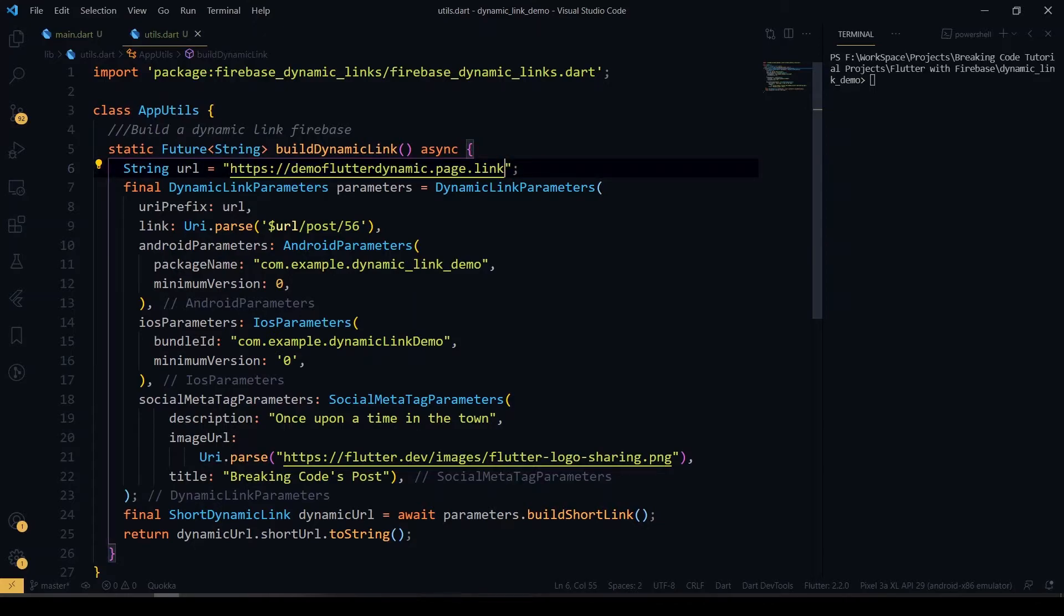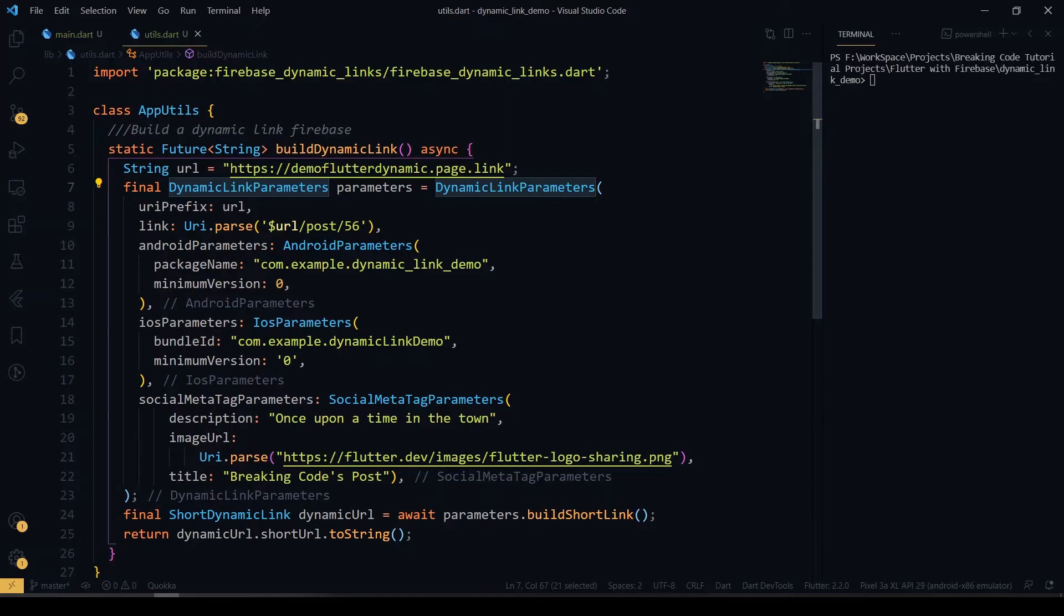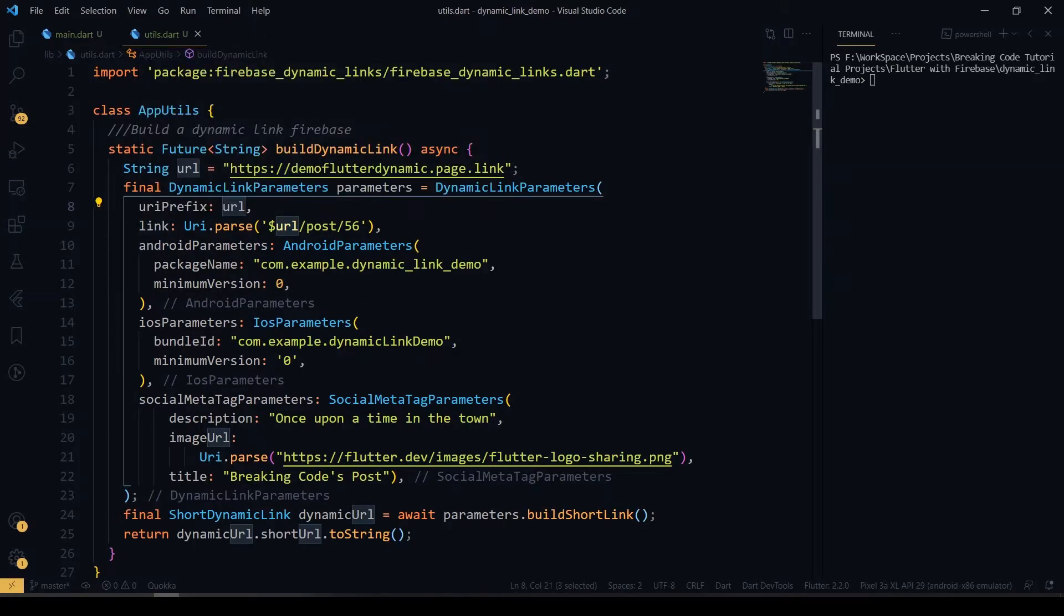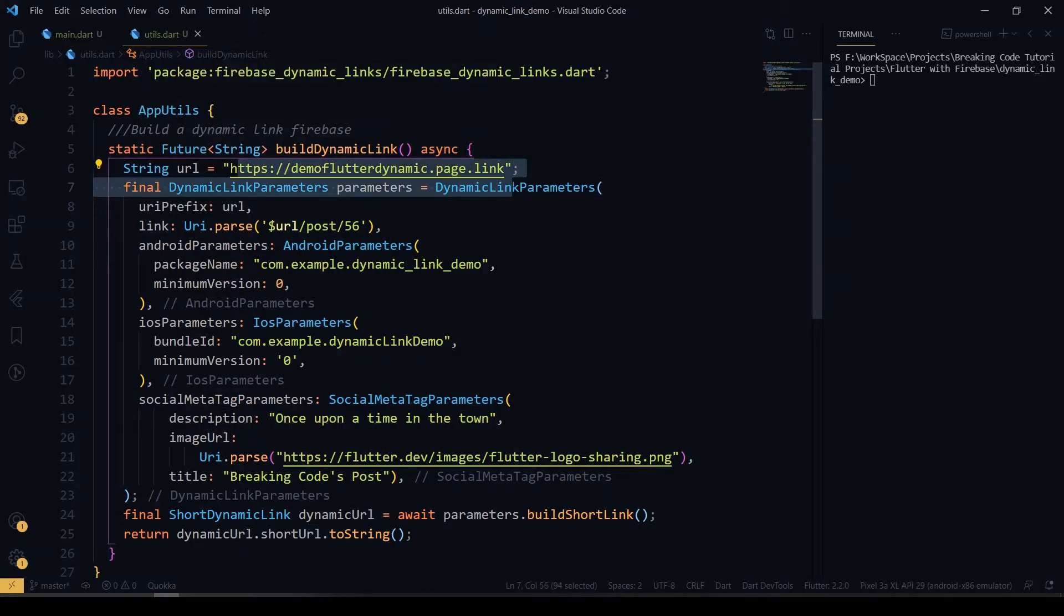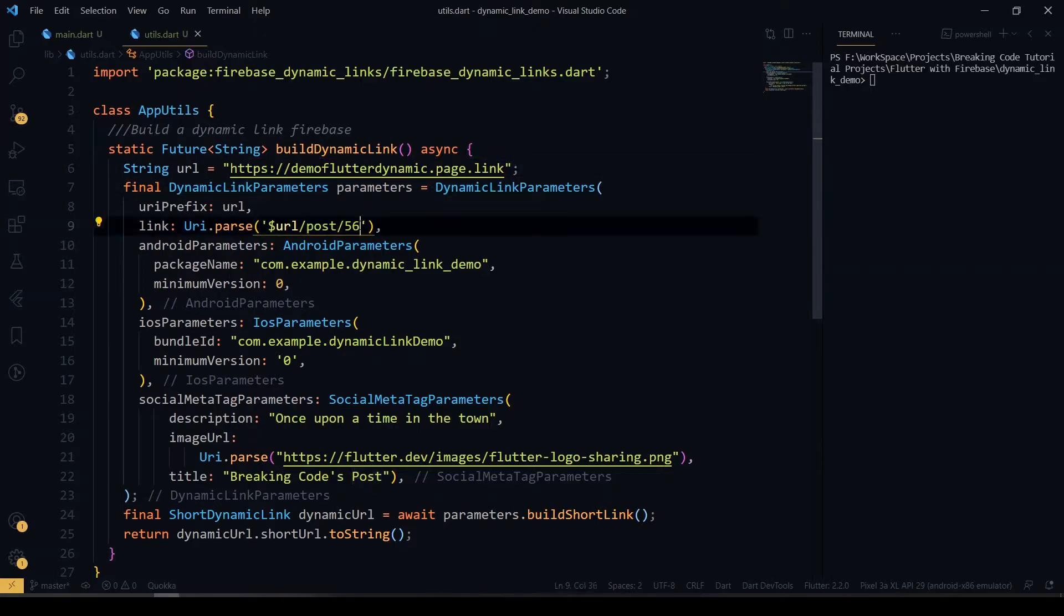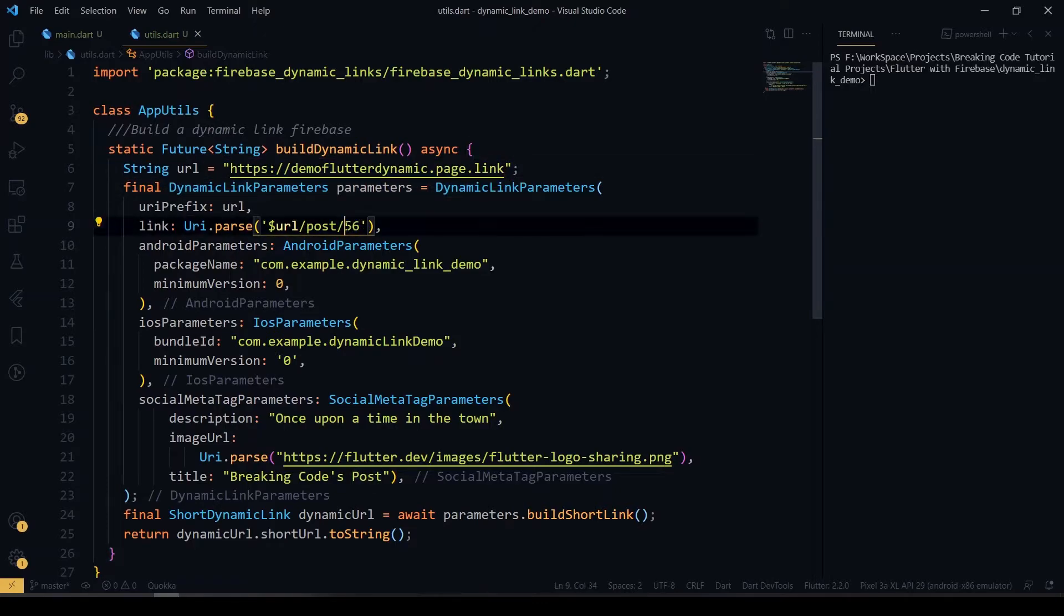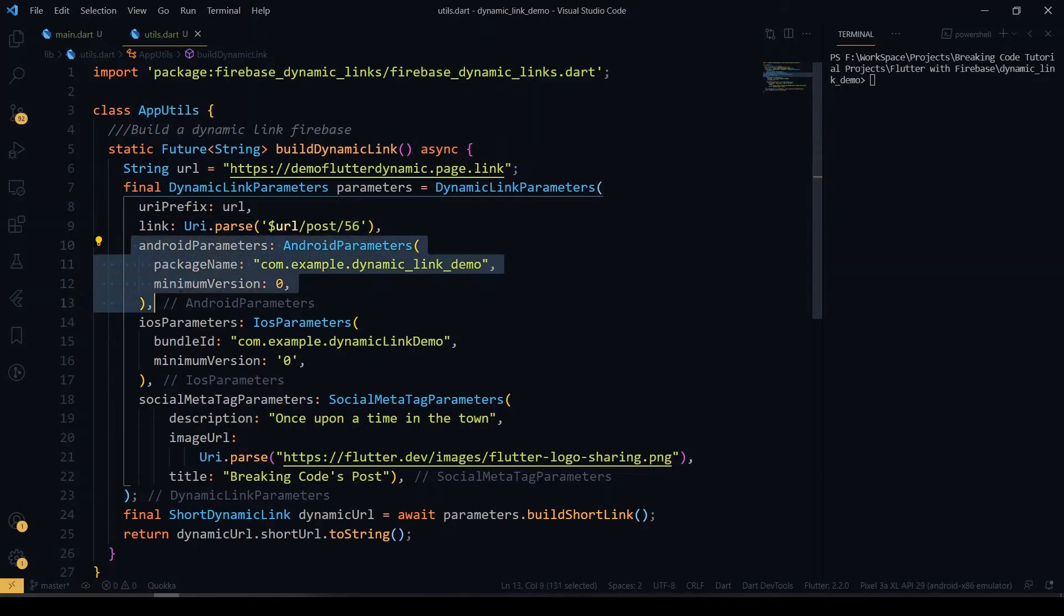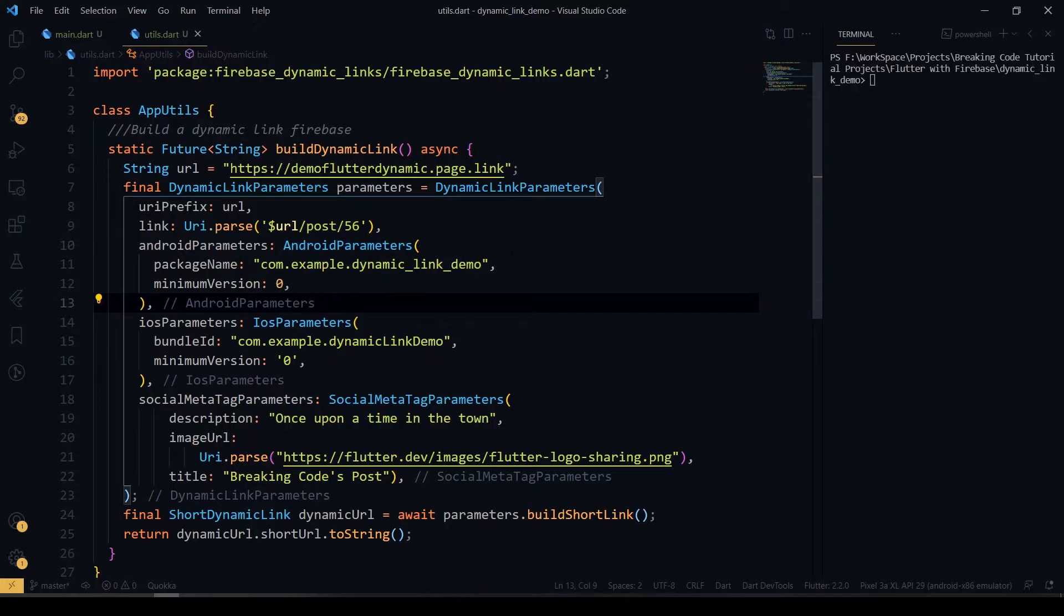I have defined that URL prefix here. By using the dynamic link parameters, we'll be passing all those parameters to this function. Initially, you have to give the URL prefix and after that you have to give the link. This URL will come here, and followed by that I'm passing the post slash post ID. I just declared this as a post ID. You can use it anyway you want. You have to give the Android parameter. If a certain dynamic link is opened and if that particular application is not installed in that user device, it will redirect to the Play Store.